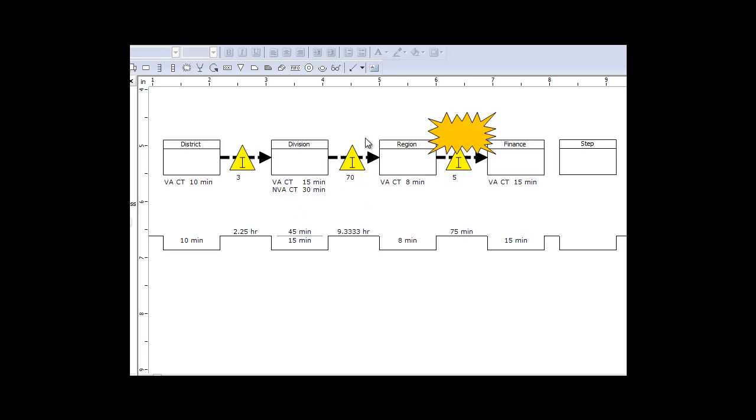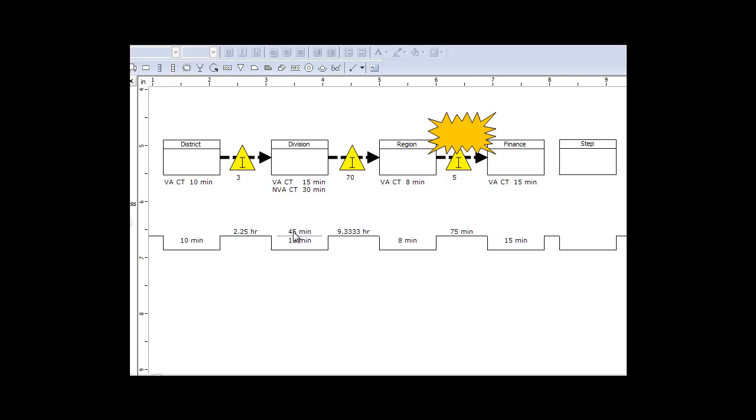What we see is in this particular type of map, it begins to show me the amount of time. This is my value-added time, 10 minutes, and then I have a wait time of two and a half hours between these two activities. In this case I have both value-added time and non-value-added time occurring within the activity. So it's represented by 45 minutes in total, that's total cycle time, and then value-added time is 15 minutes, and it aggregates that information across the model.